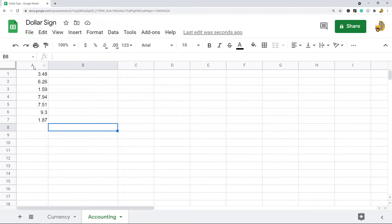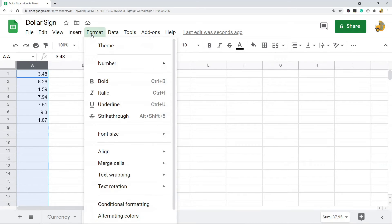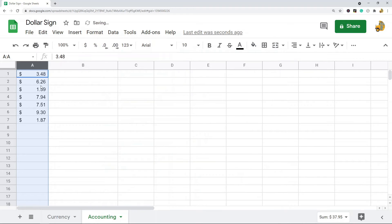The next way is similar — it is changing your format to Accounting format. Highlight the cells you want to change, then click Format > Number > Accounting. Accounting format also has a dollar sign, but it is on the left-hand side.